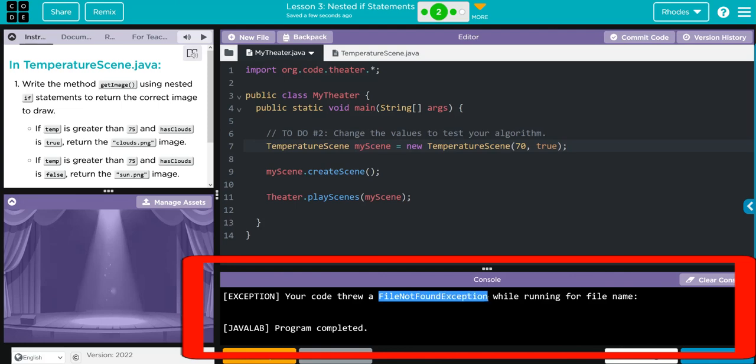We're going to get a file not found exception. This is just saying there's no image to display when this statement comes up. Again, not part of this exercise to fix that.